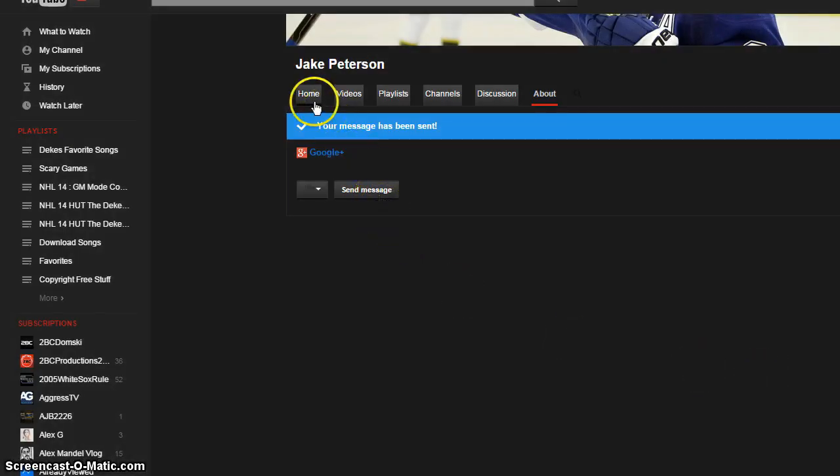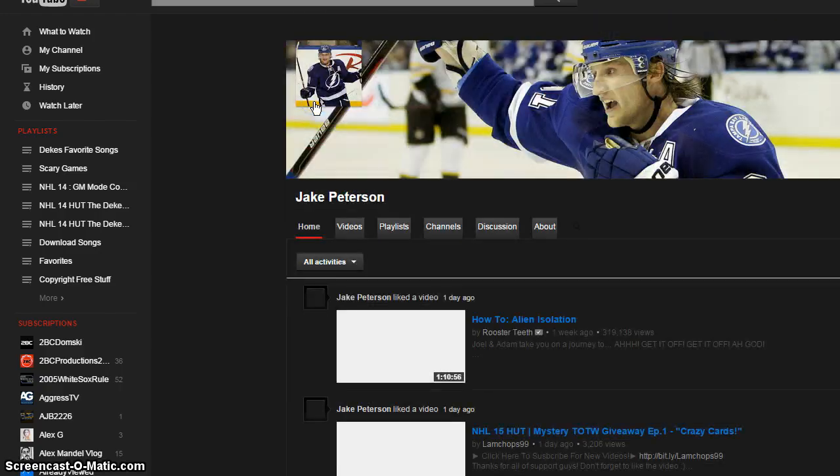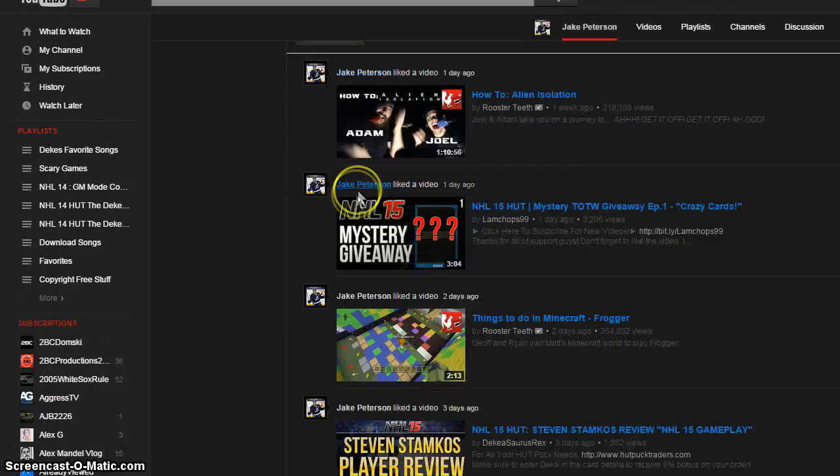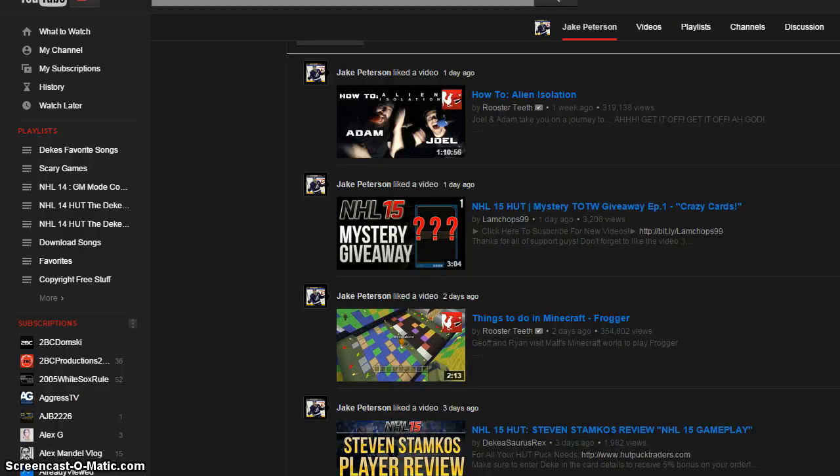But the video is about to end here. So as always, it's been your boy Spence Dangles. I'll see you later.